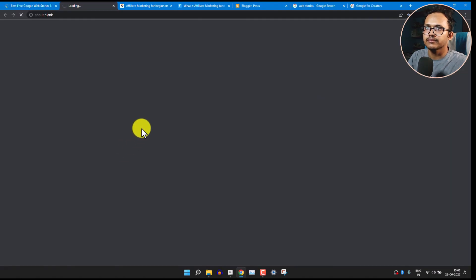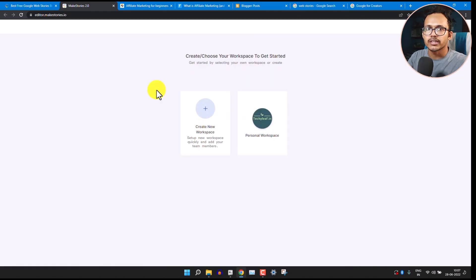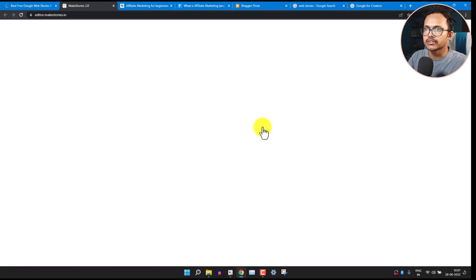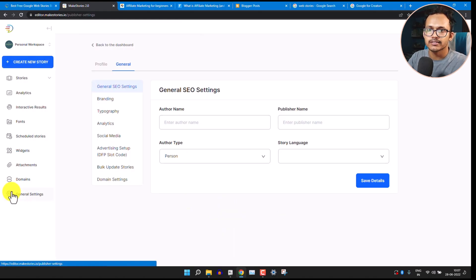First we are going to sign up for free, so click here. It will ask you to sign up with your Google account. After that you will see a screen — click on Personal Workspace. Now it will show a dashboard, so first we need to go to the settings.